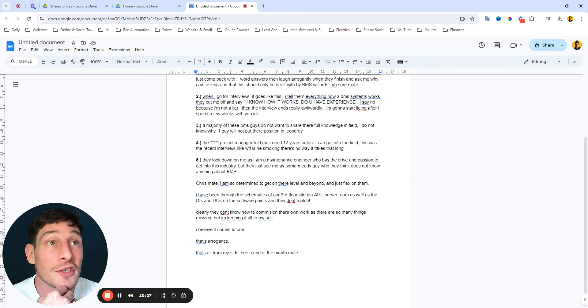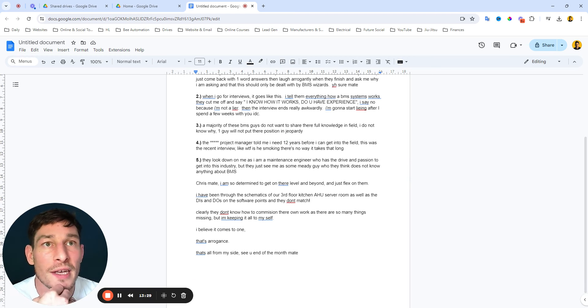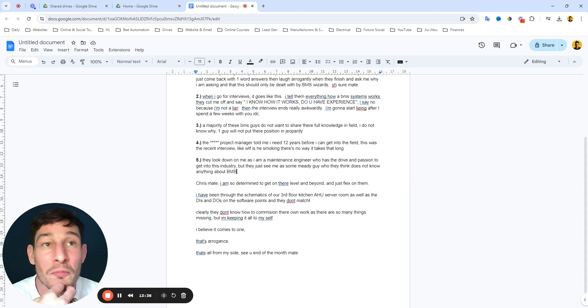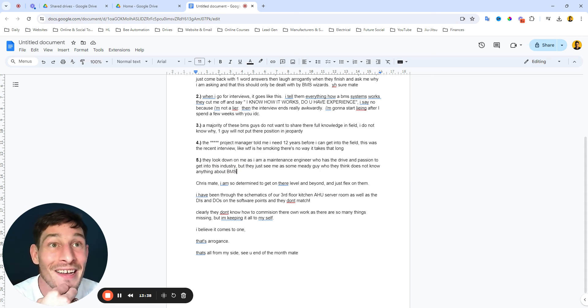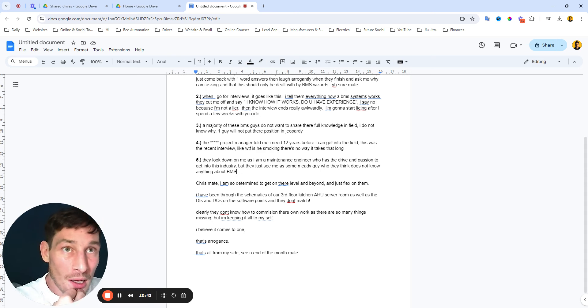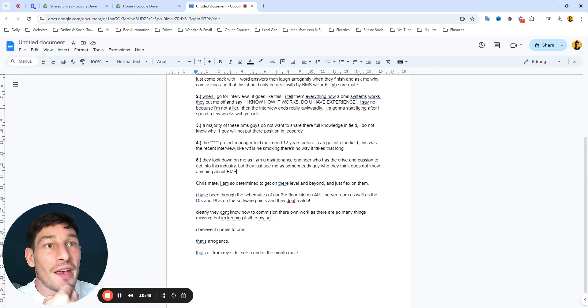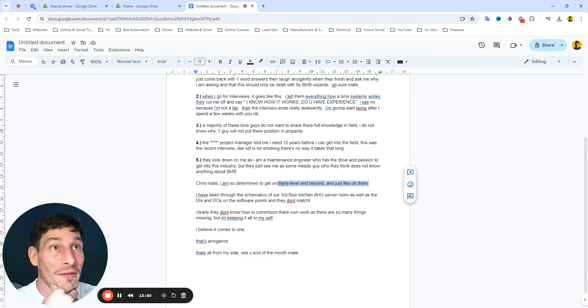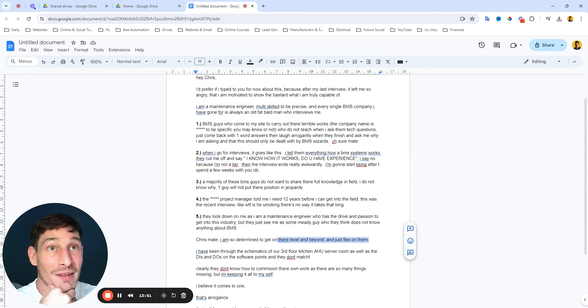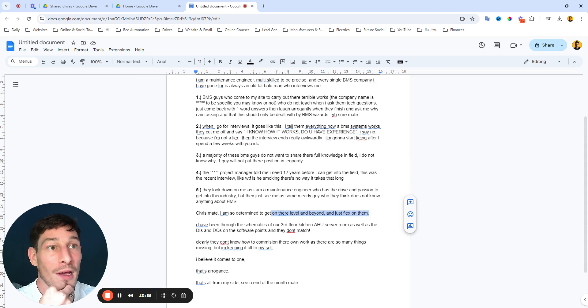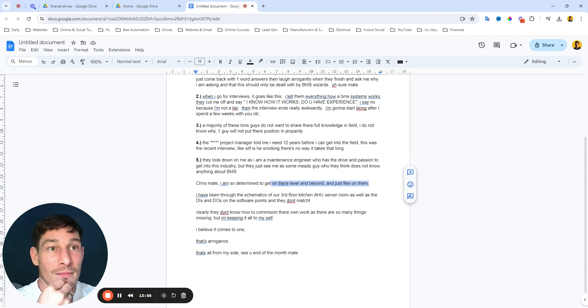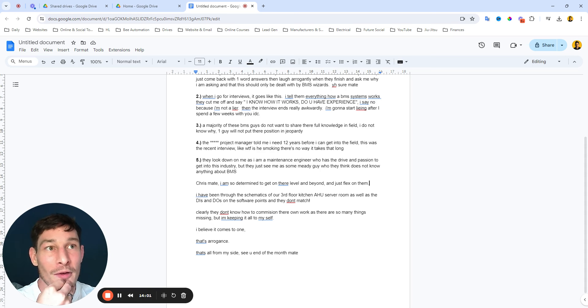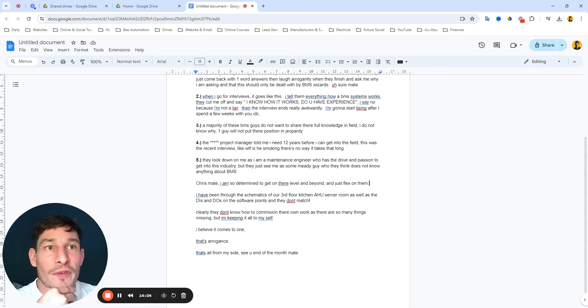But don't let it, because that is complete trash. 'They look down on me as I'm a maintenance engineer who has the driving passion to get into this industry, but they just see me as some meaty guy who they think does not know anything about BMS.' Well, prove them wrong, man. Just prove them wrong. Do it for yourself. 'Chris, mate, I'm so determined to get on their level and beyond and just flex on them.' Yeah, that's really satisfying if you're going through this sort of shit. That is the best way to get back at them, even if you're not flexing on them in public. You know in your head that you're flexing on them.